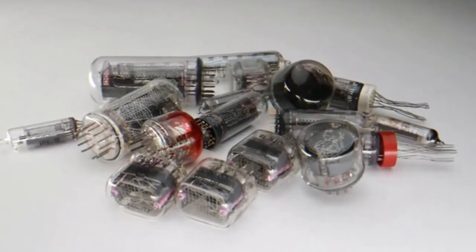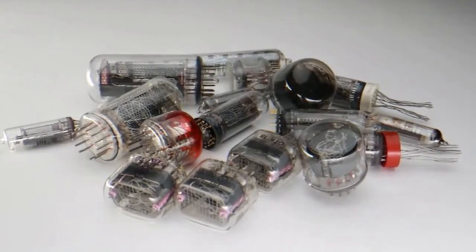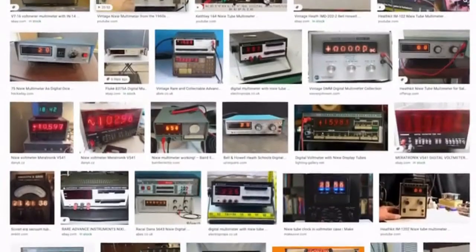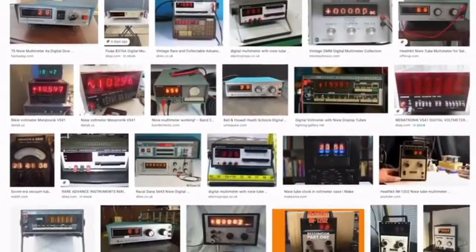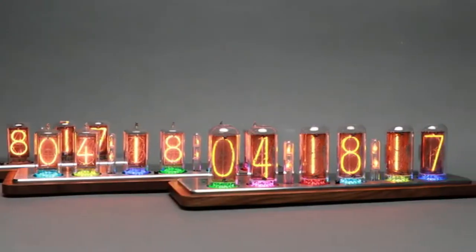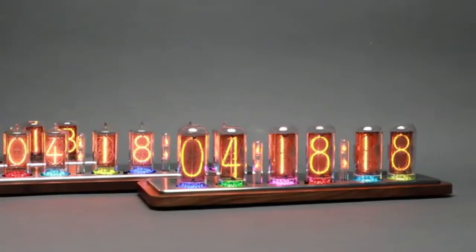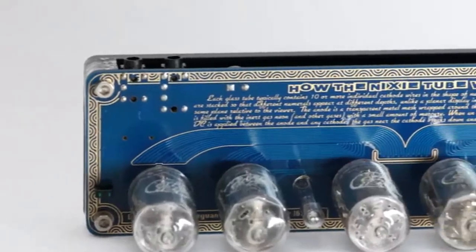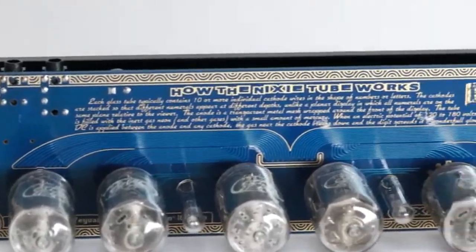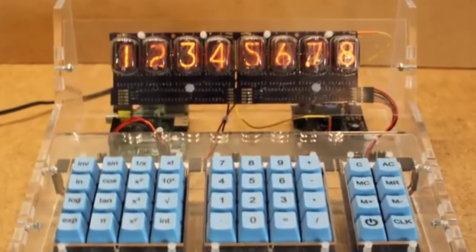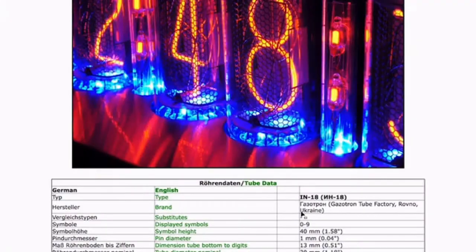Nixie tubes are vintage displays widely used in 1960s to 1980s. Nowadays, makers collect and use them to design new products like clocks, watches, and calculators.